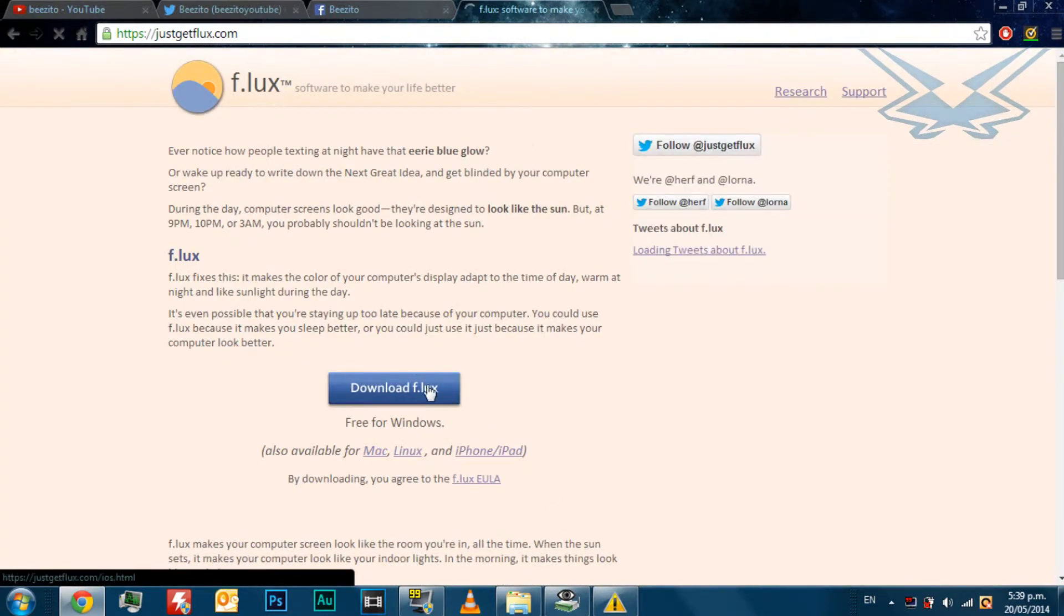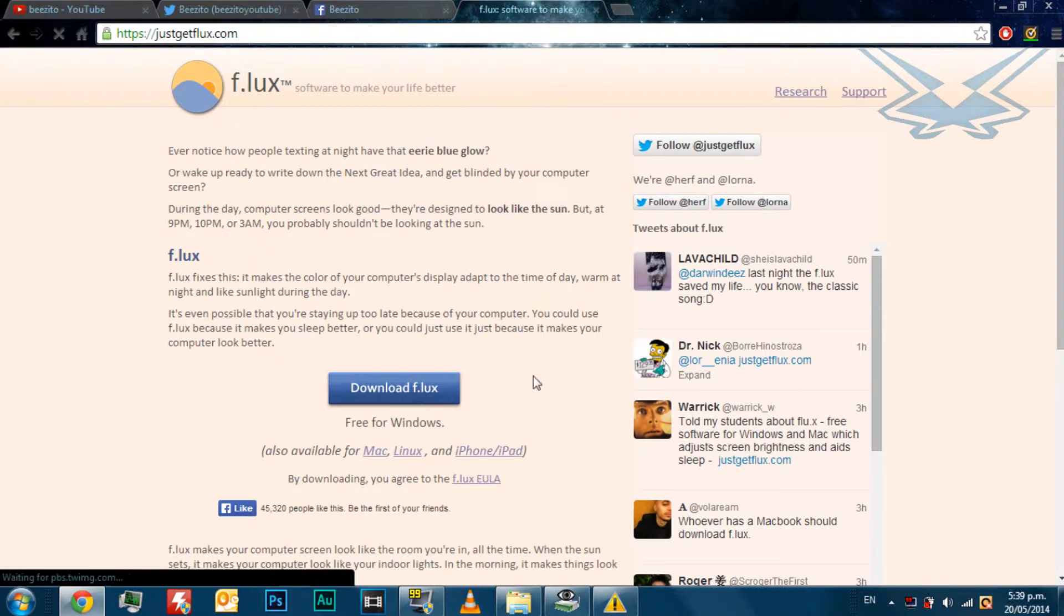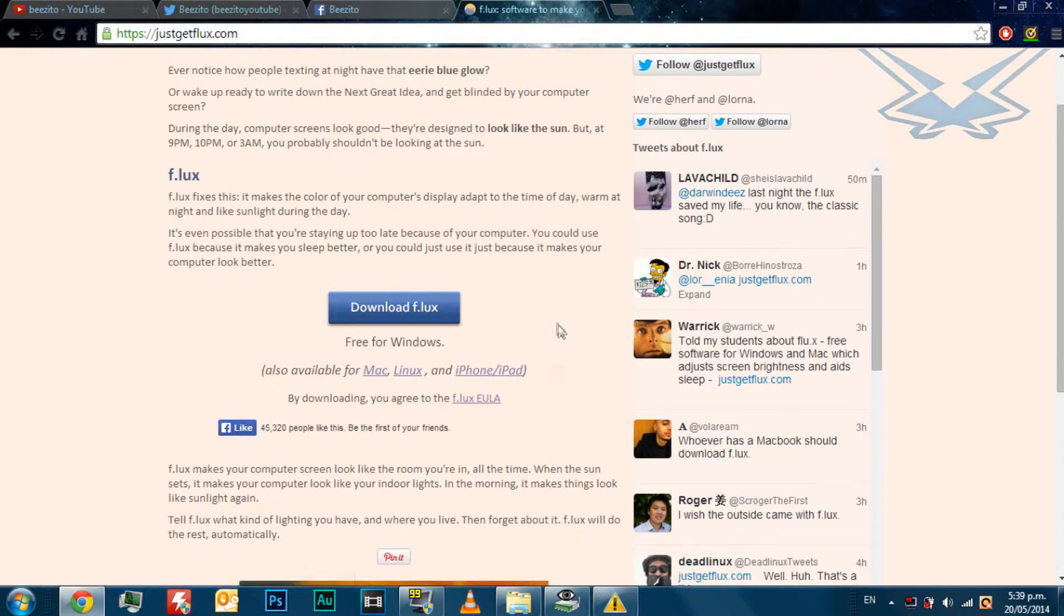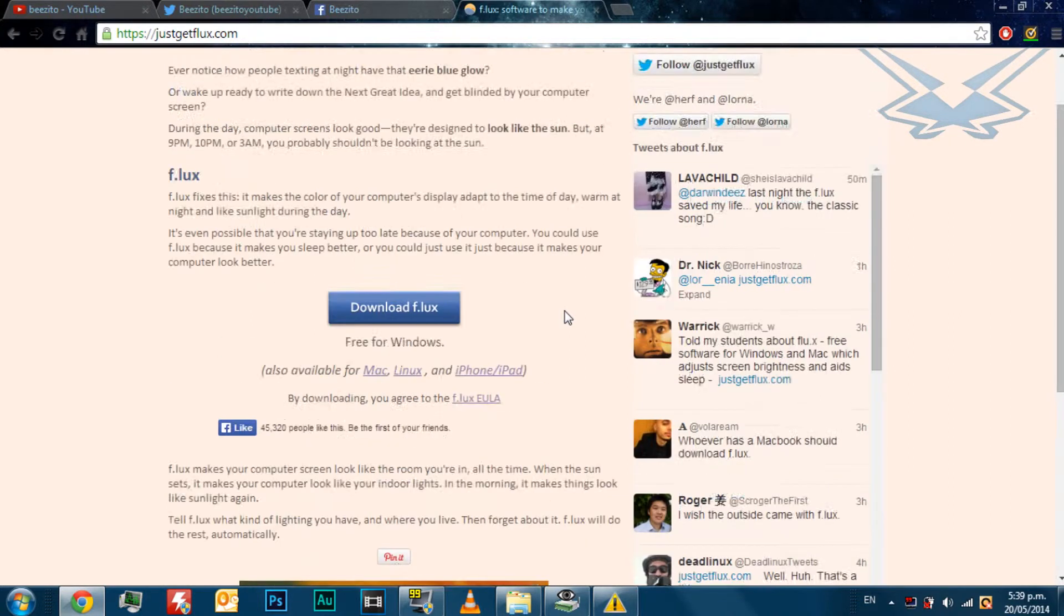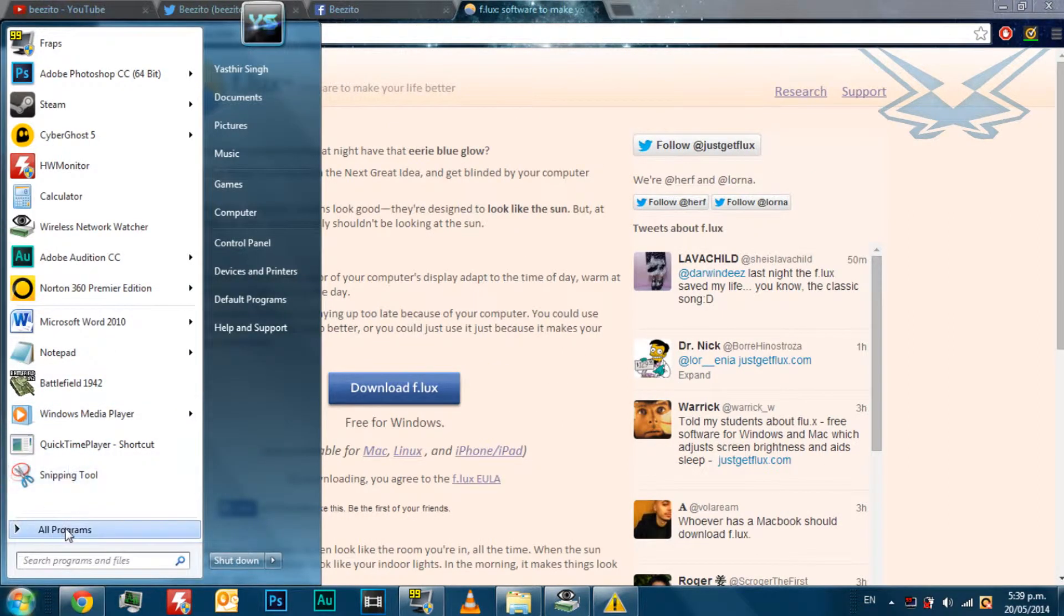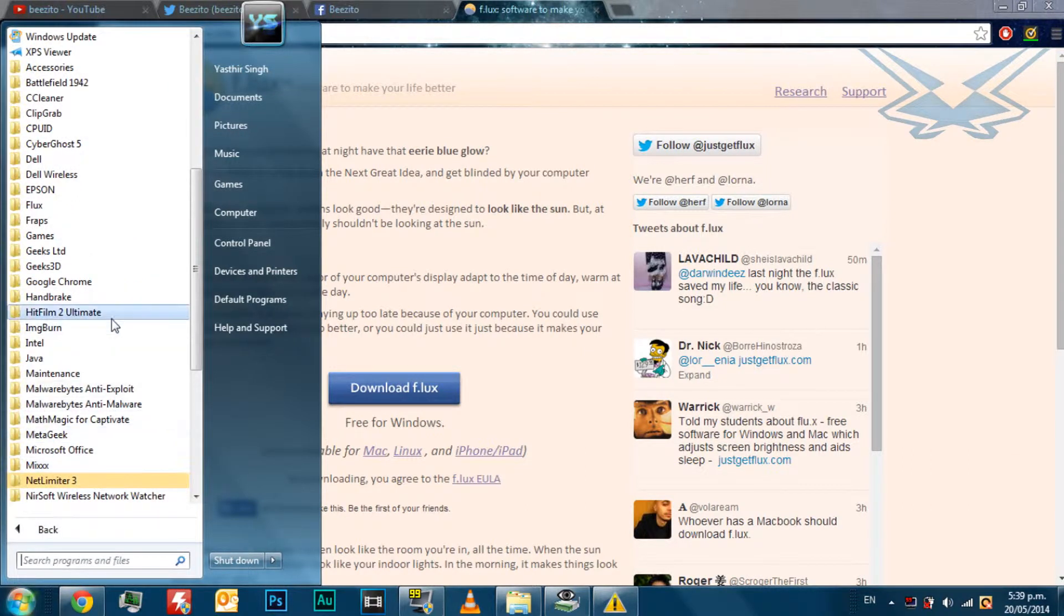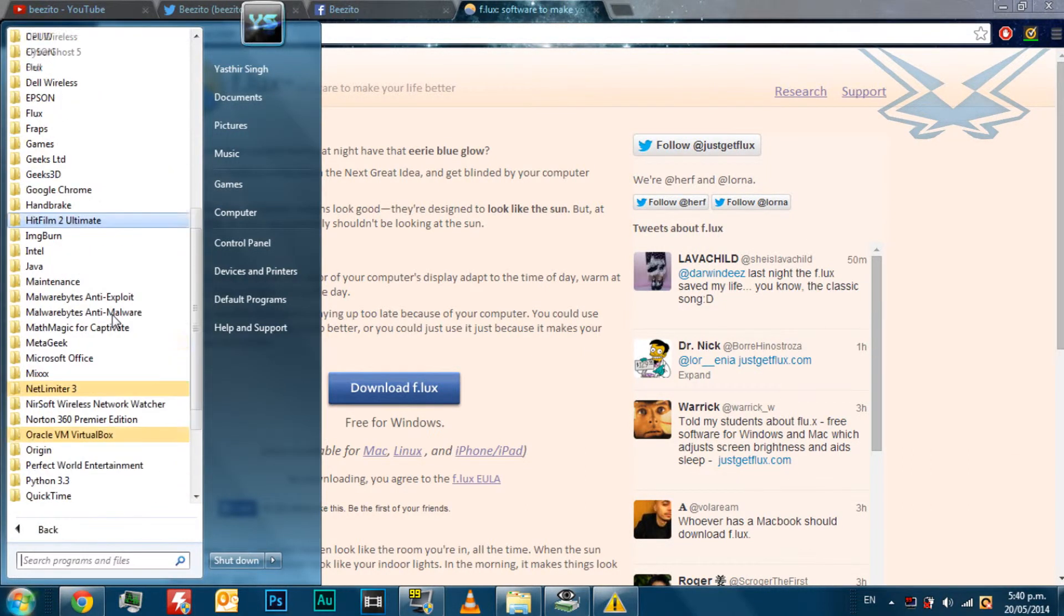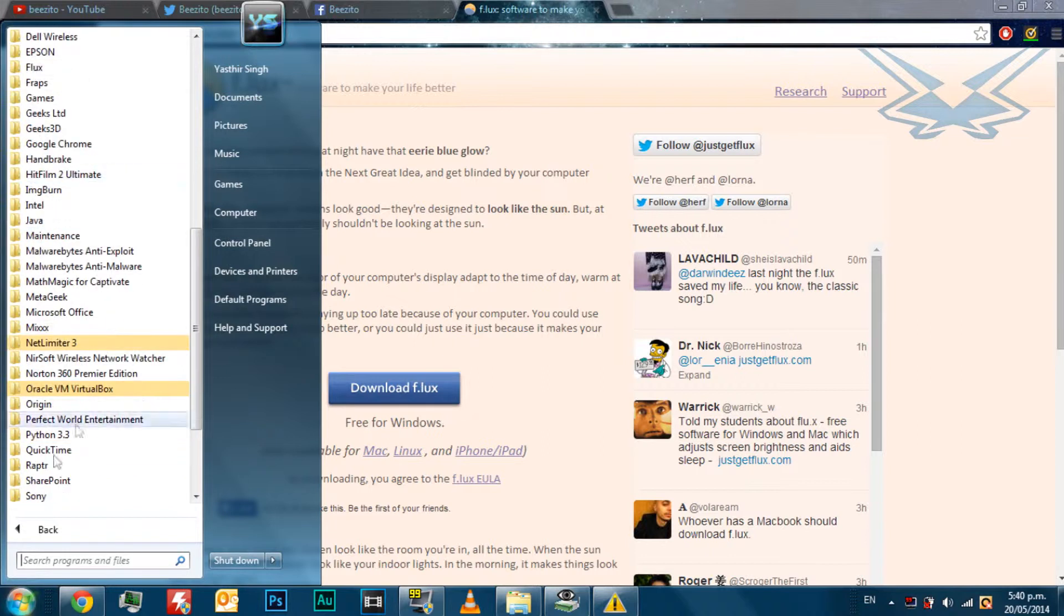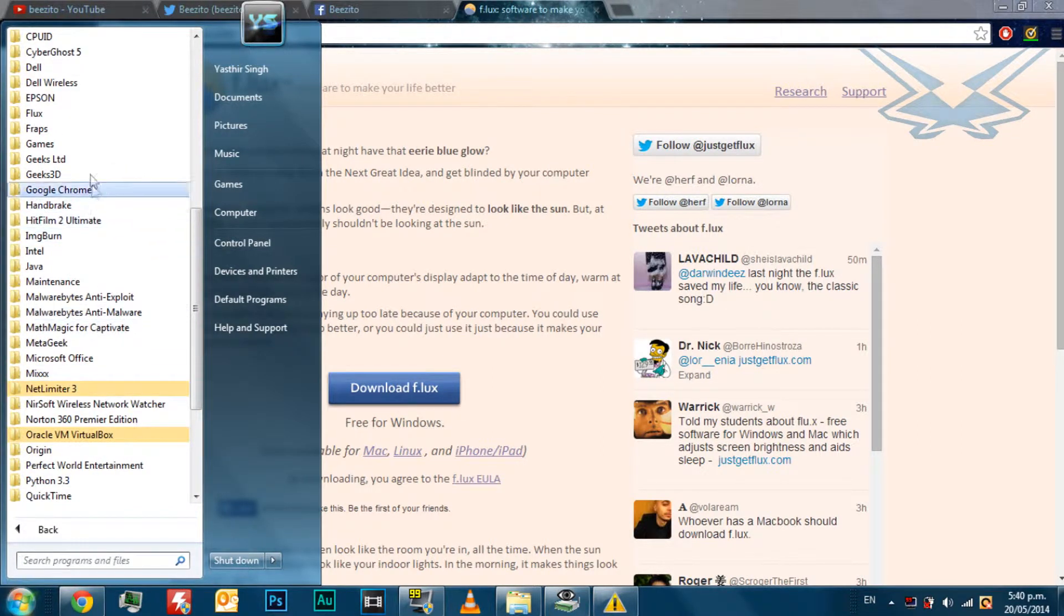Just press the download link for it. You can also download it for your iPhone or iPad and for Mac and Linux operating systems. So install it and then you want to go to all programs by your start button if you're using Windows 7 and find it.